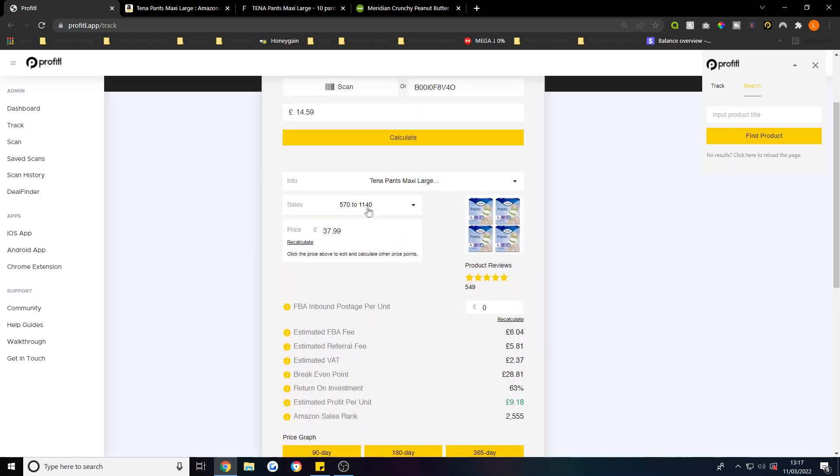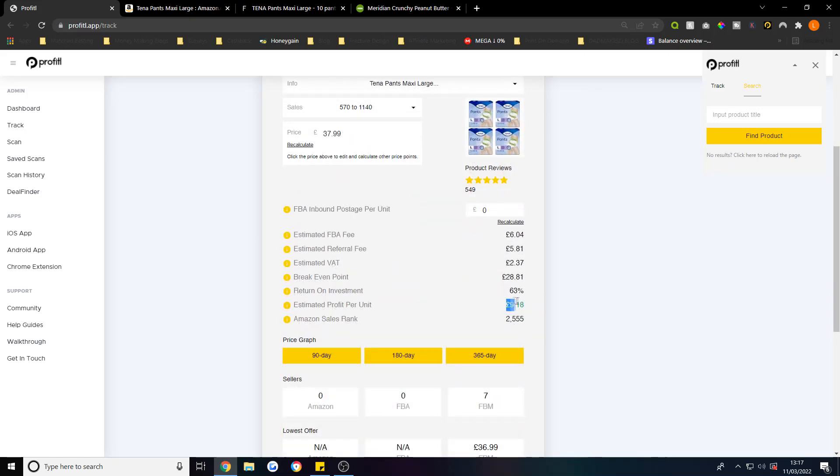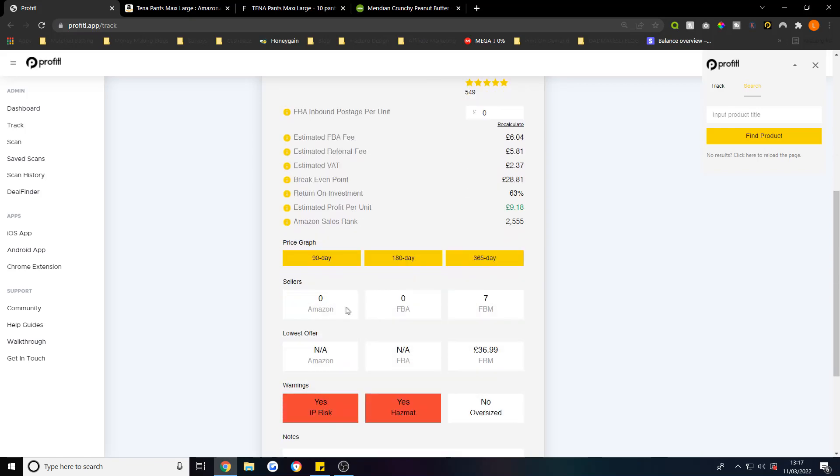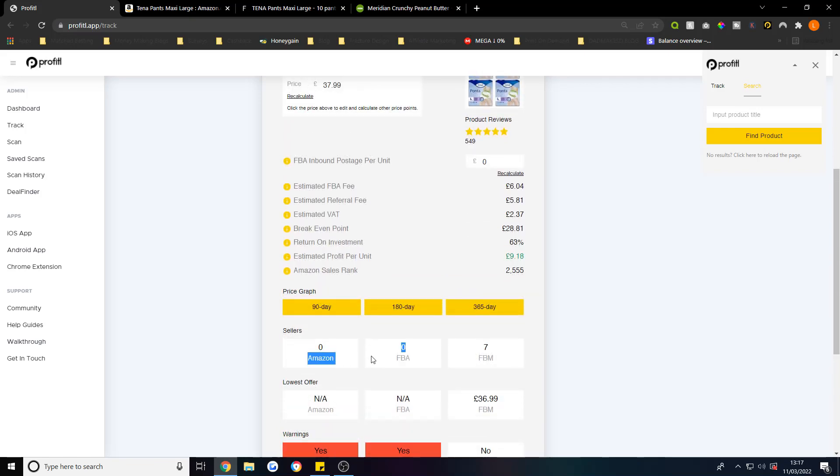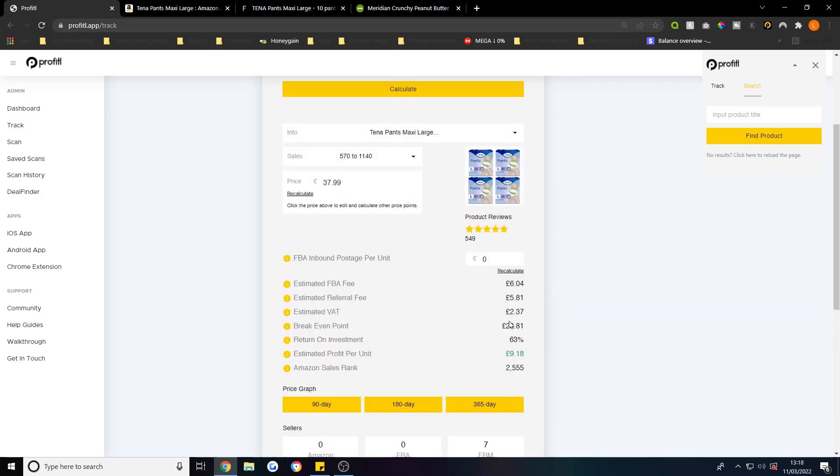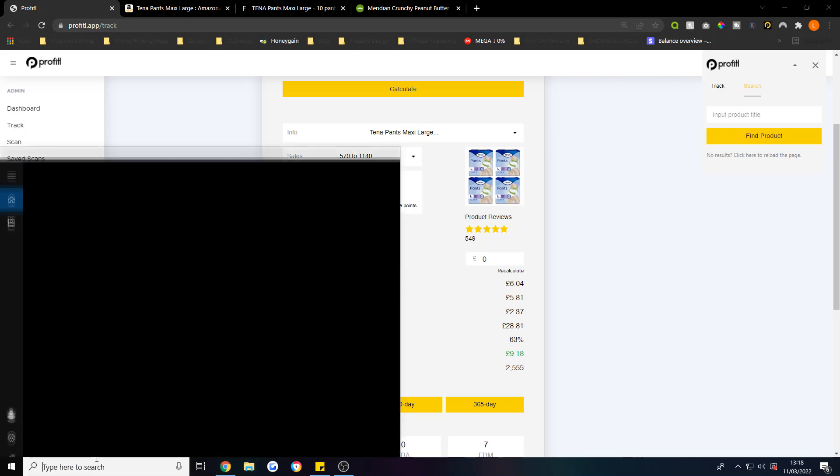This particular product has 570 to 1,140 sales a month at £37.99. That's £9.18 estimated profit per unit. We've currently got no Amazon sellers, so Amazon aren't selling this product. FBA aren't, so it's all fulfilled by merchant at £36.99.